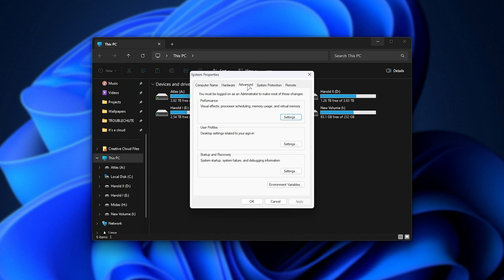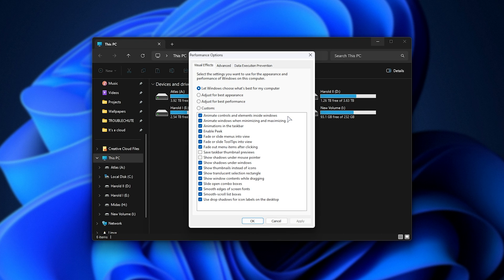Now that we're all in the same place, simply look for Performance Settings here. Then, inside of here, make sure that you see Show Thumbnails Instead of Icons, and that this option is ticked. If it isn't, simply tick it, click Apply, and suddenly thumbnails should work.